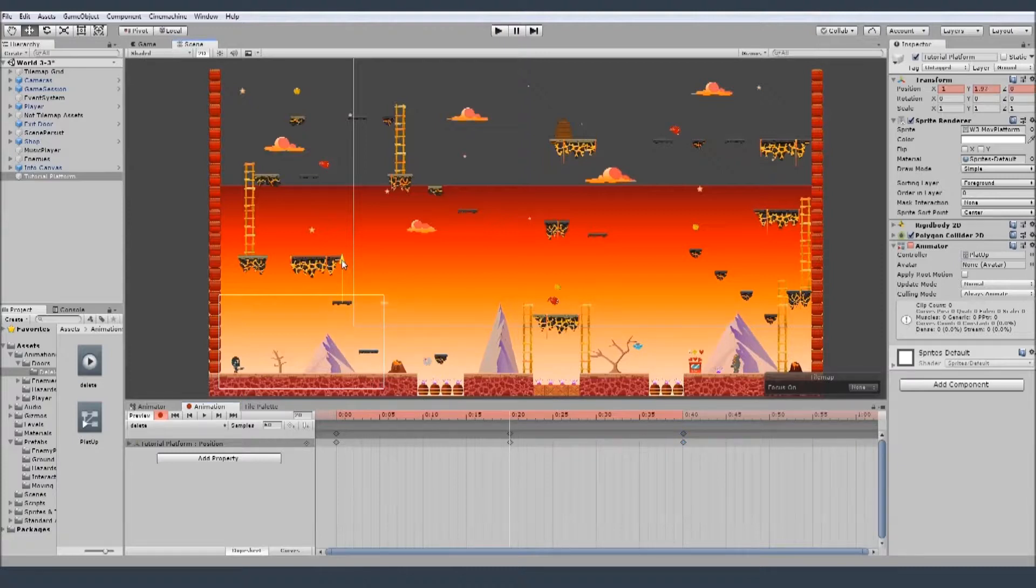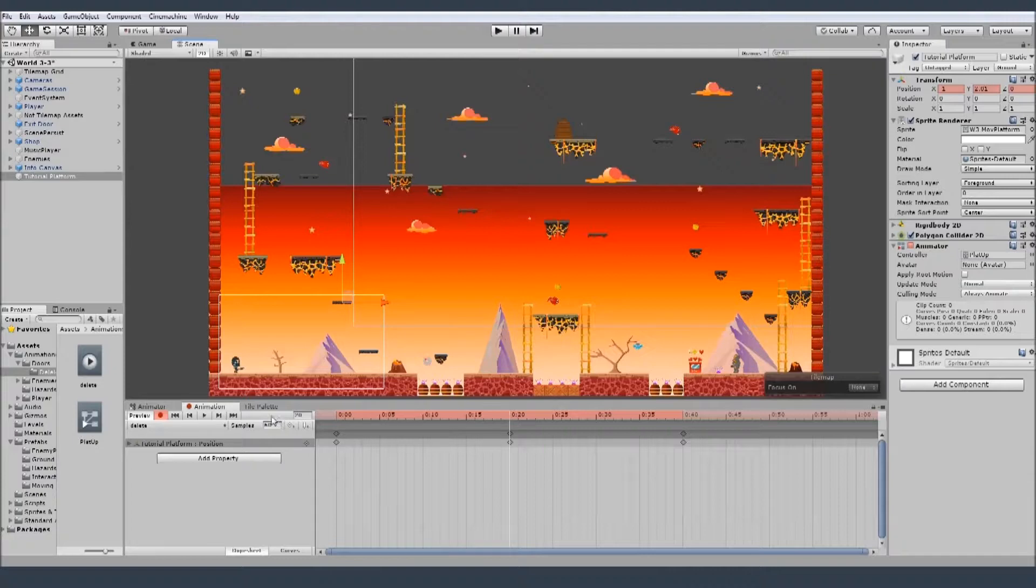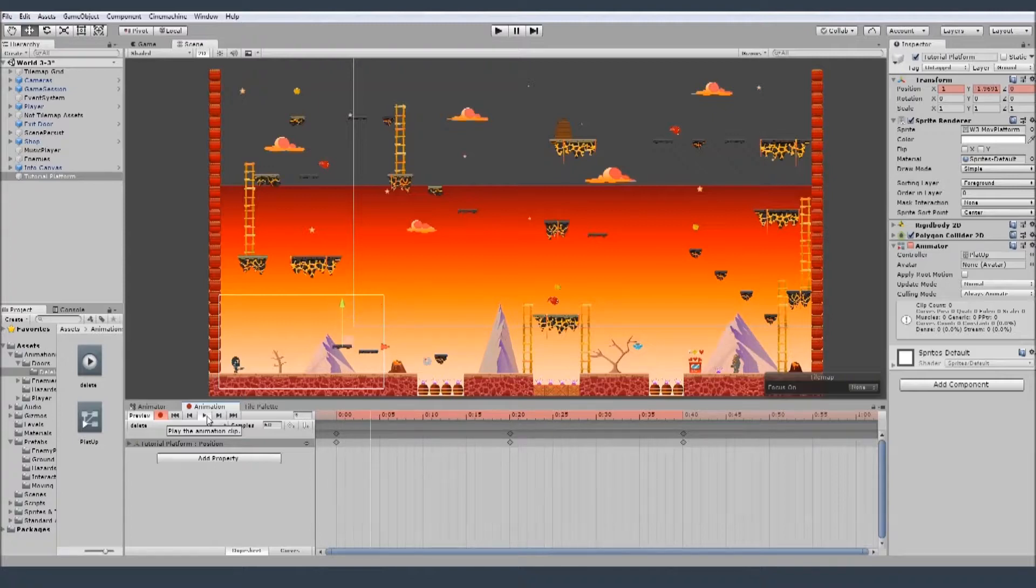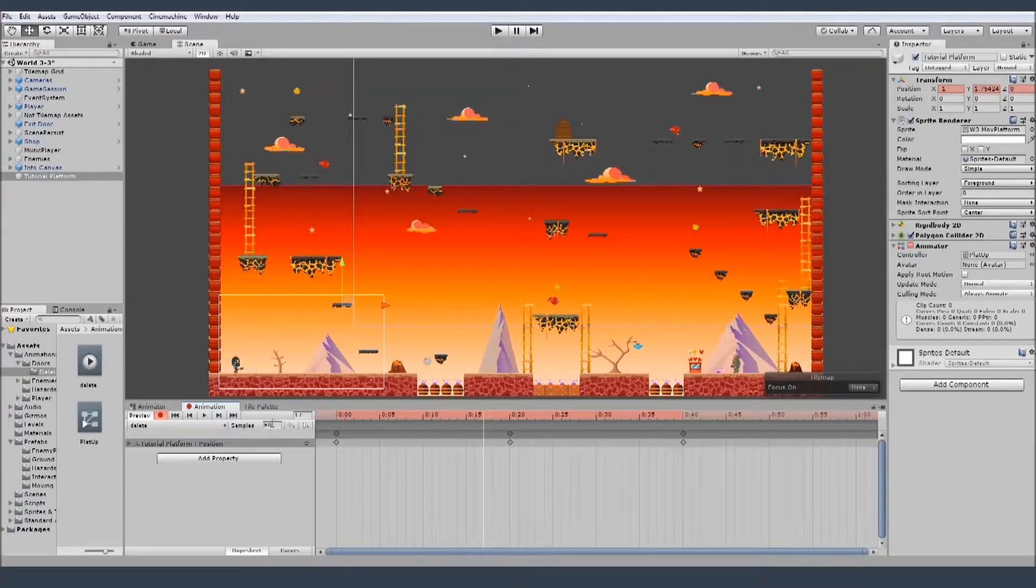Let's say here. And now you see the samples, we need to change that value, because now 60 is gonna be very fast. Like you see here, it's much too fast. Let's say maybe six.